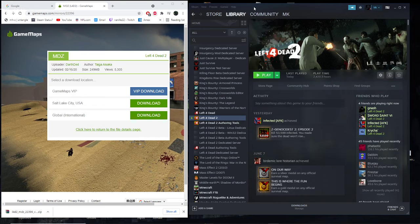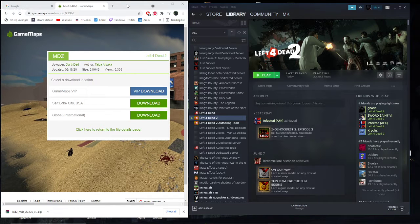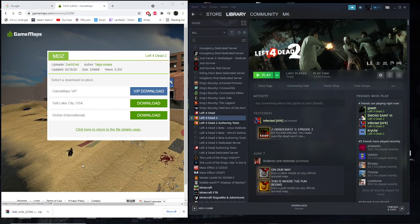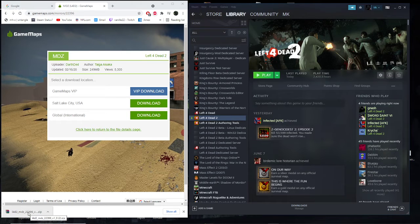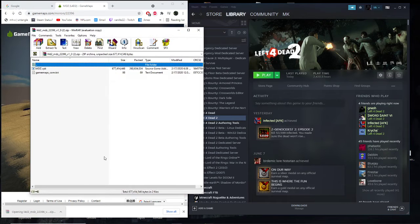Two things you want to do is have your Steam library open on one side and have the web page where you're downloading the map. I've already downloaded the map as you see in the bottom left here is a zip file. You want to open it up first.